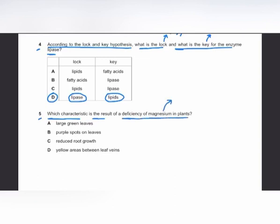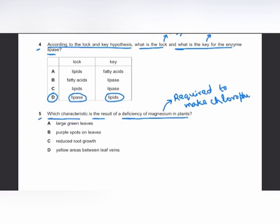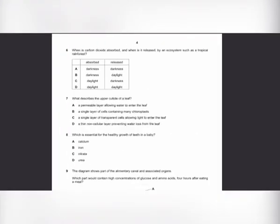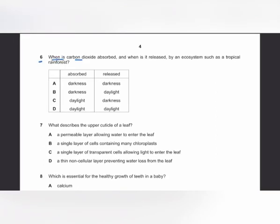MCQ number 5: magnesium ions are required to make chlorophyll. When there is magnesium ion deficiency, there is chlorophyll deficiency, and the leaf turns yellow. There will be yellow areas between the leaf veins. The answer is D.